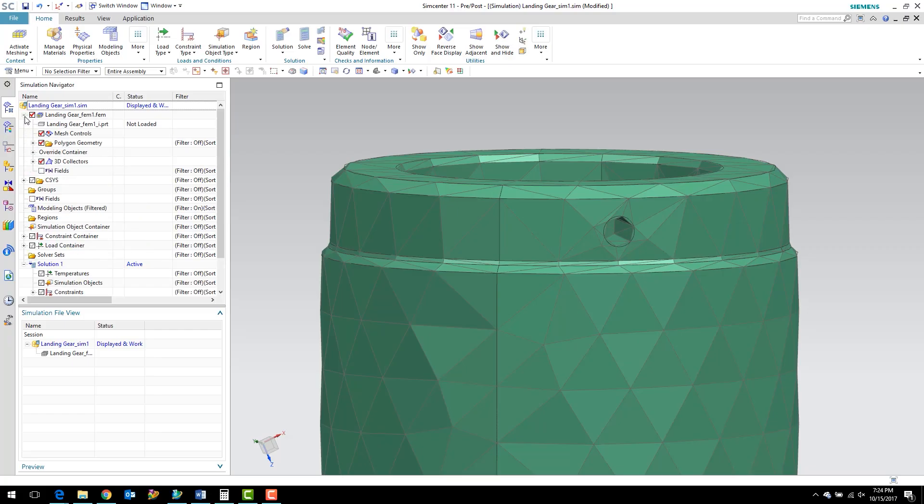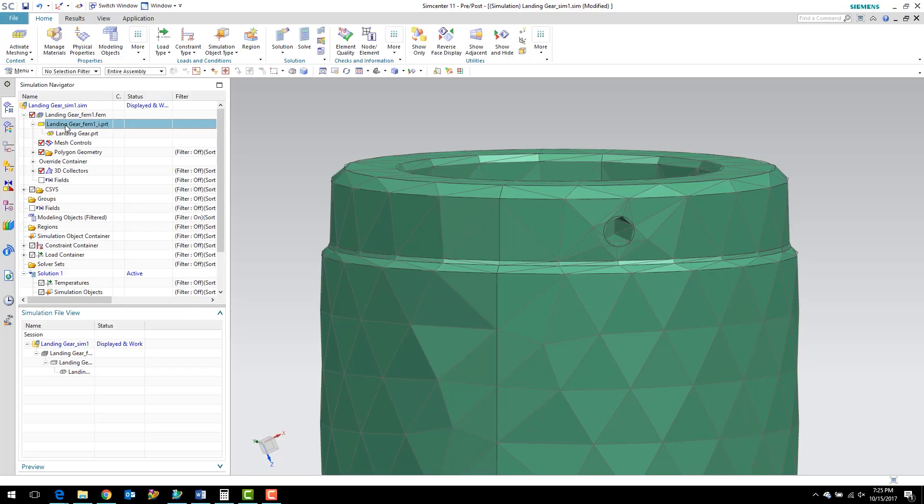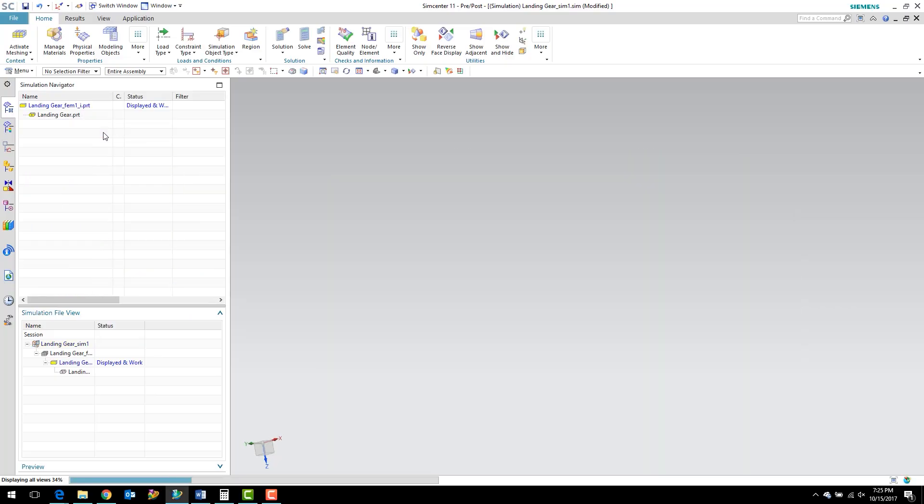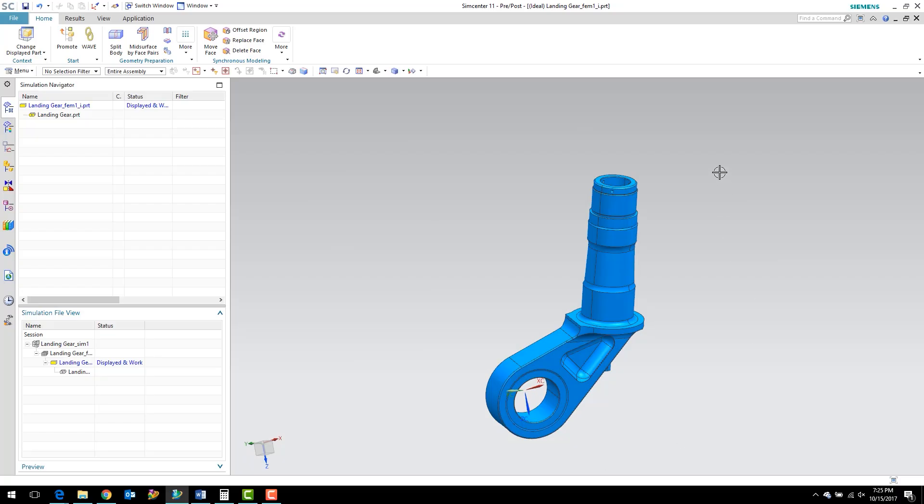What I'm going to do is load the idealized part. Just going to double click that and it'll load up real quick. Then I'm going to go ahead and make this the displayed part. Now we have the idealized part, which is referencing the master part.